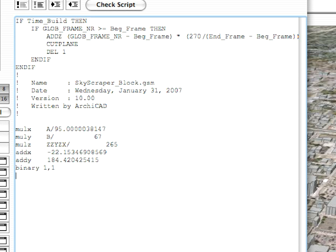The location of the cut plane will be dependent on the current frame number of the animation. We elevate the cut plane to its desired height using the ADDZ command, with which we relocate the origin of the local coordinate system.